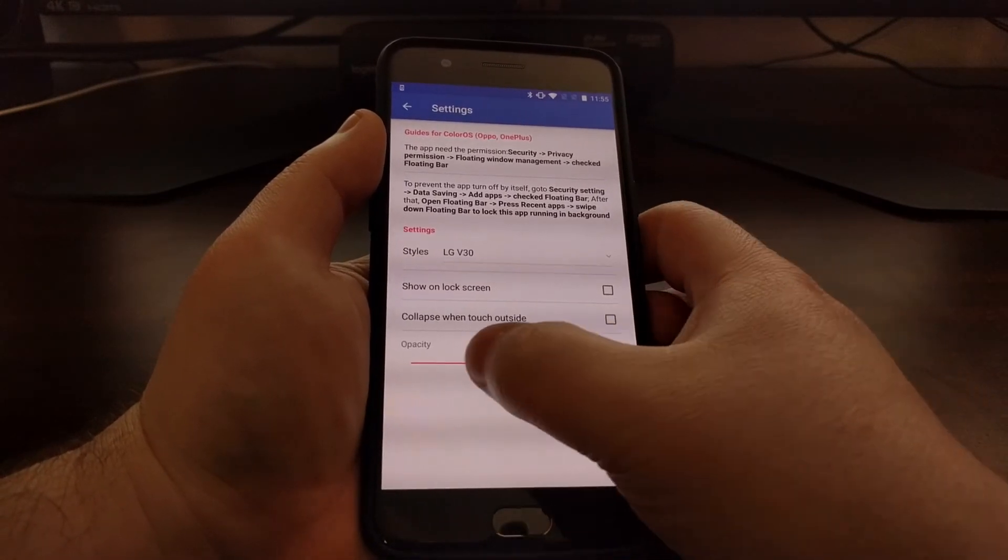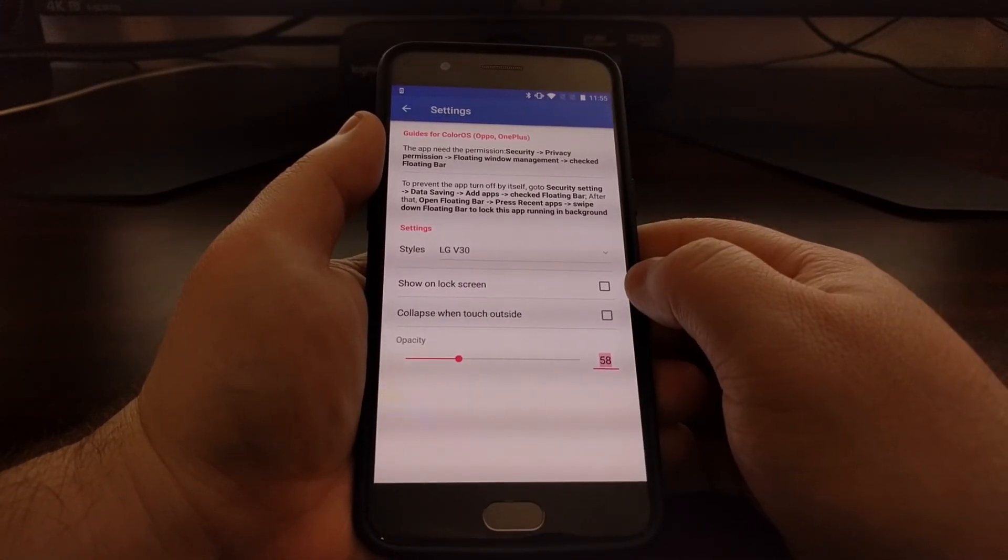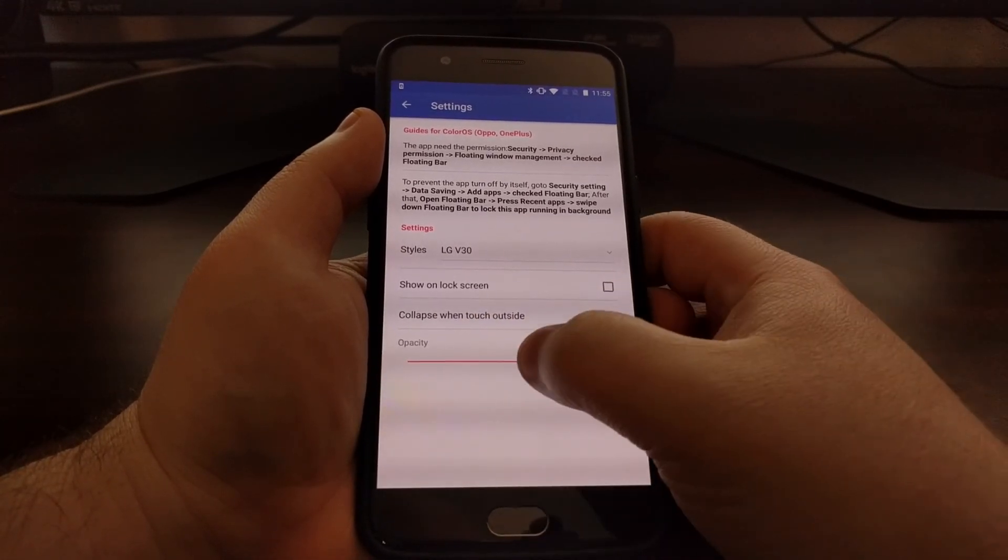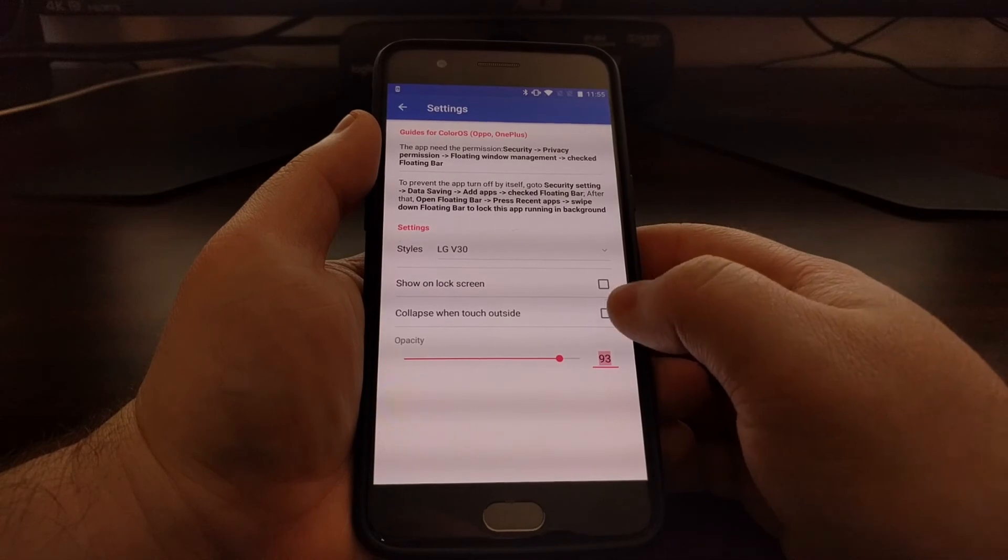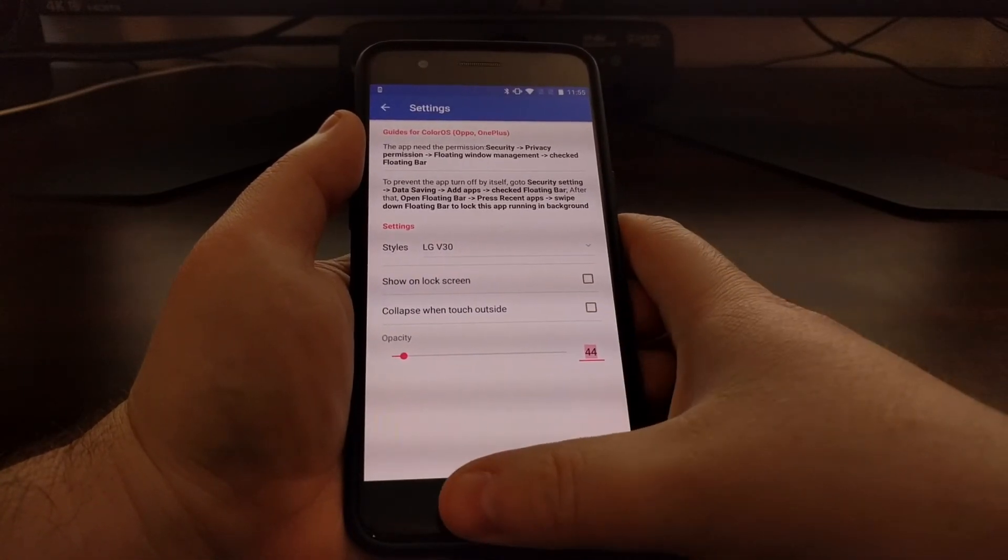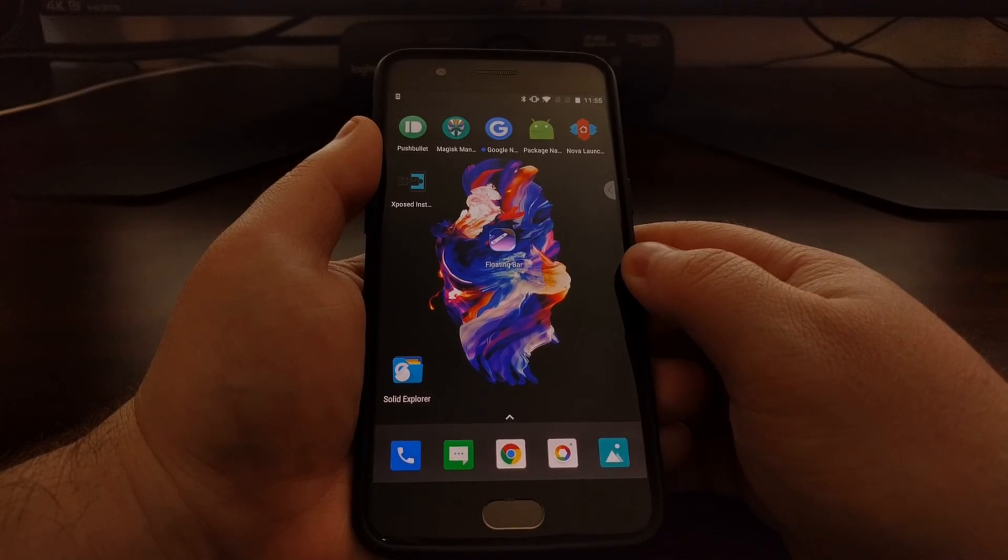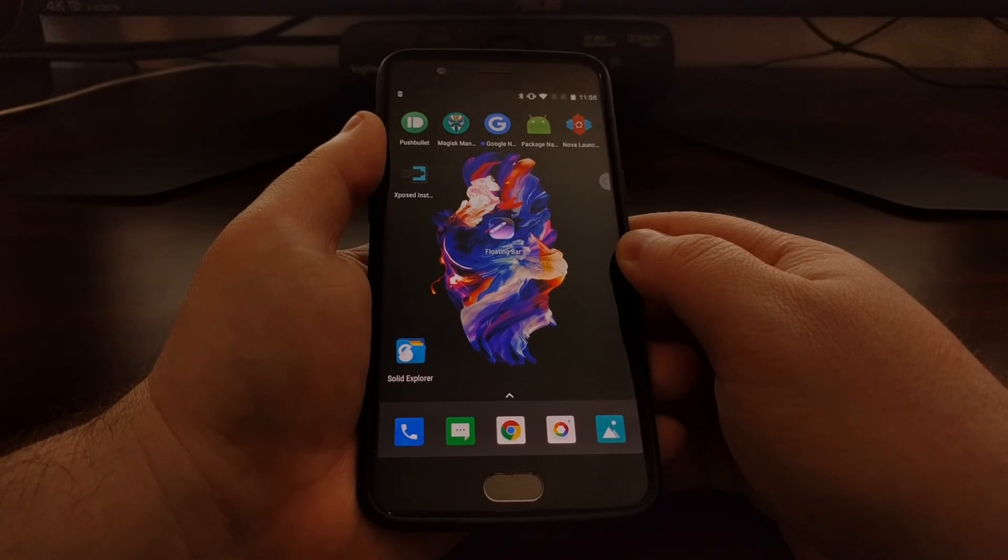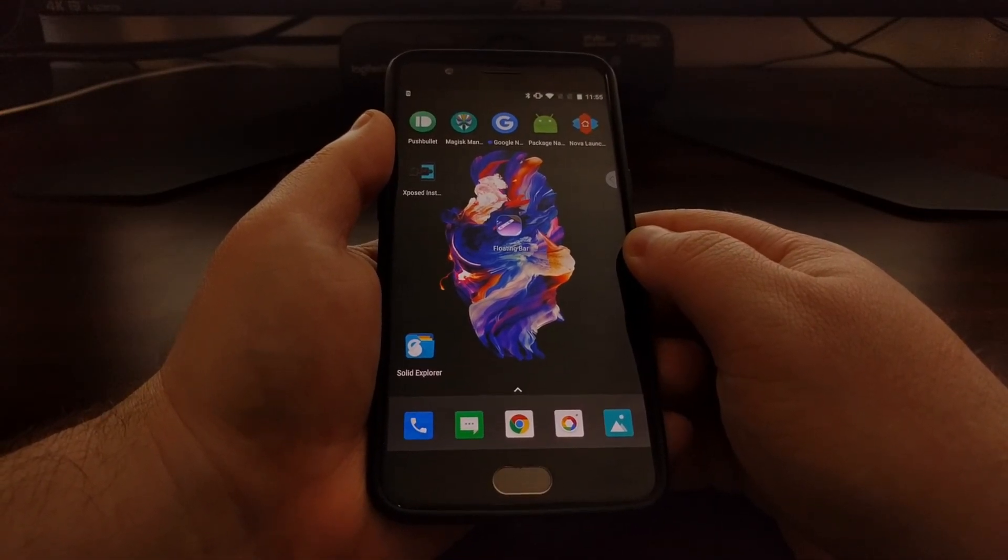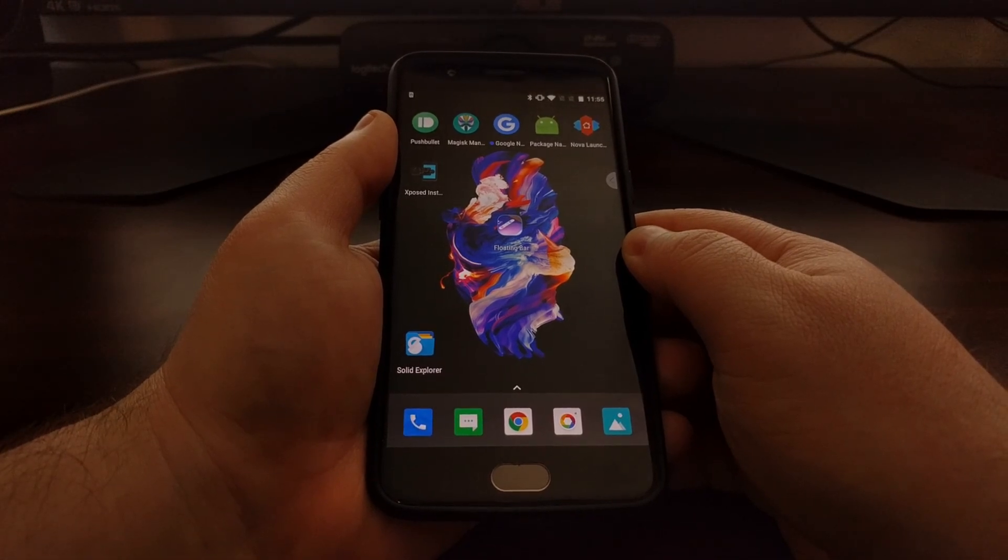So that is the Floating Bar LG V30 application, to enable you to get one of the standout features of the LG V30 on any compatible device.